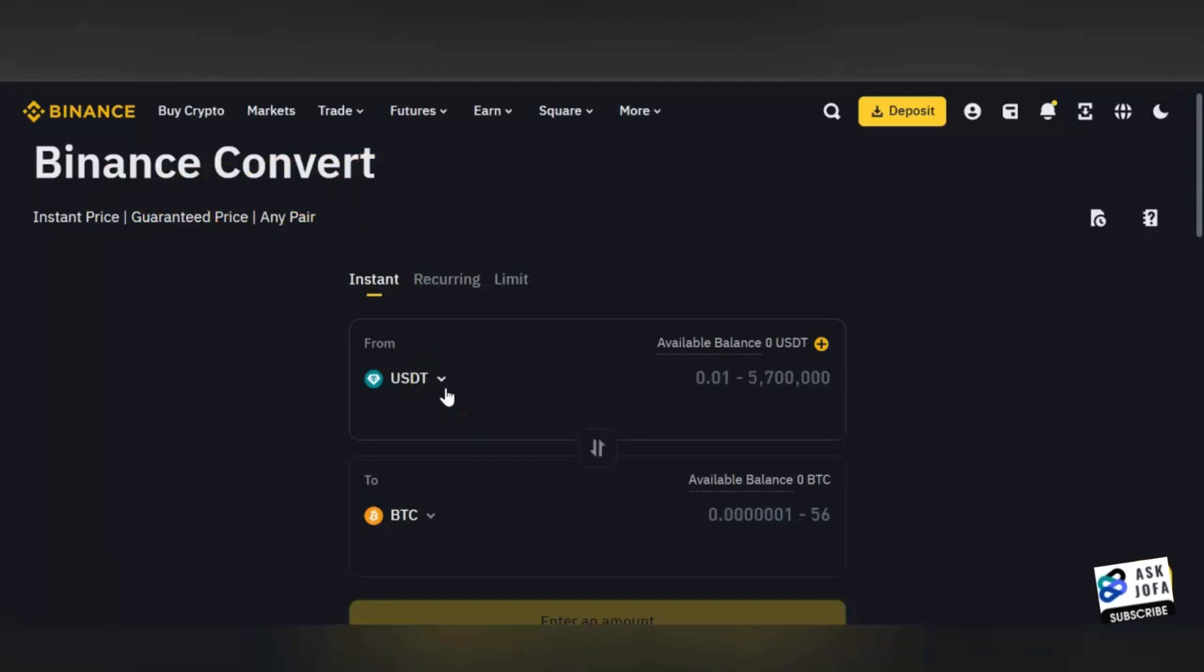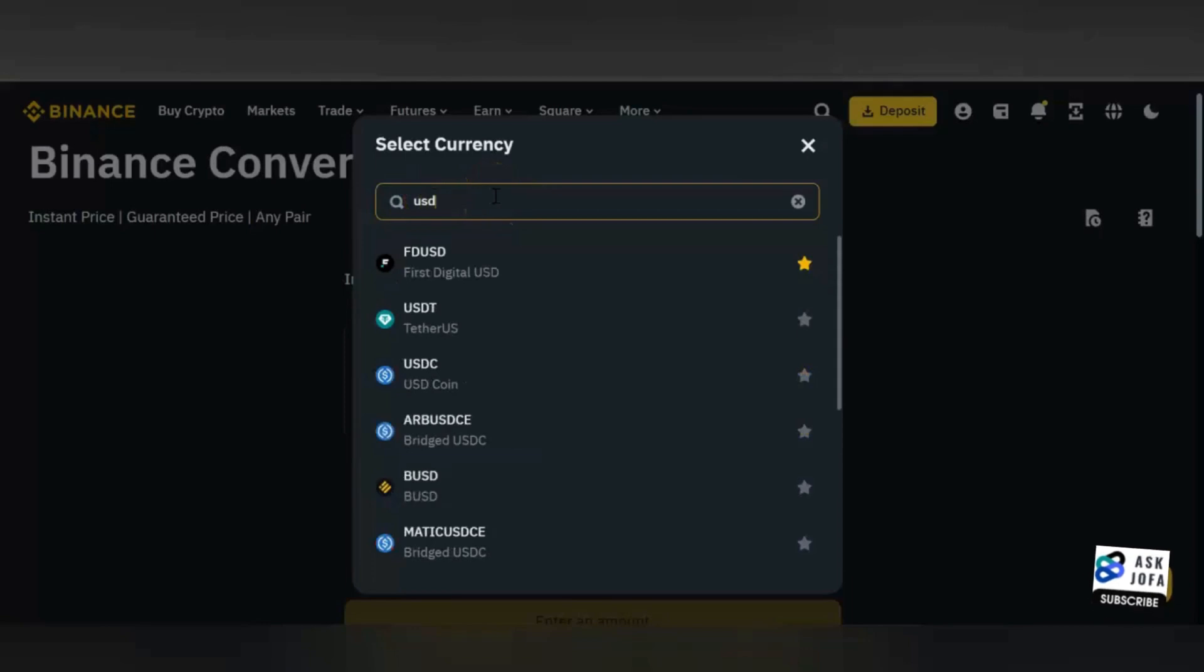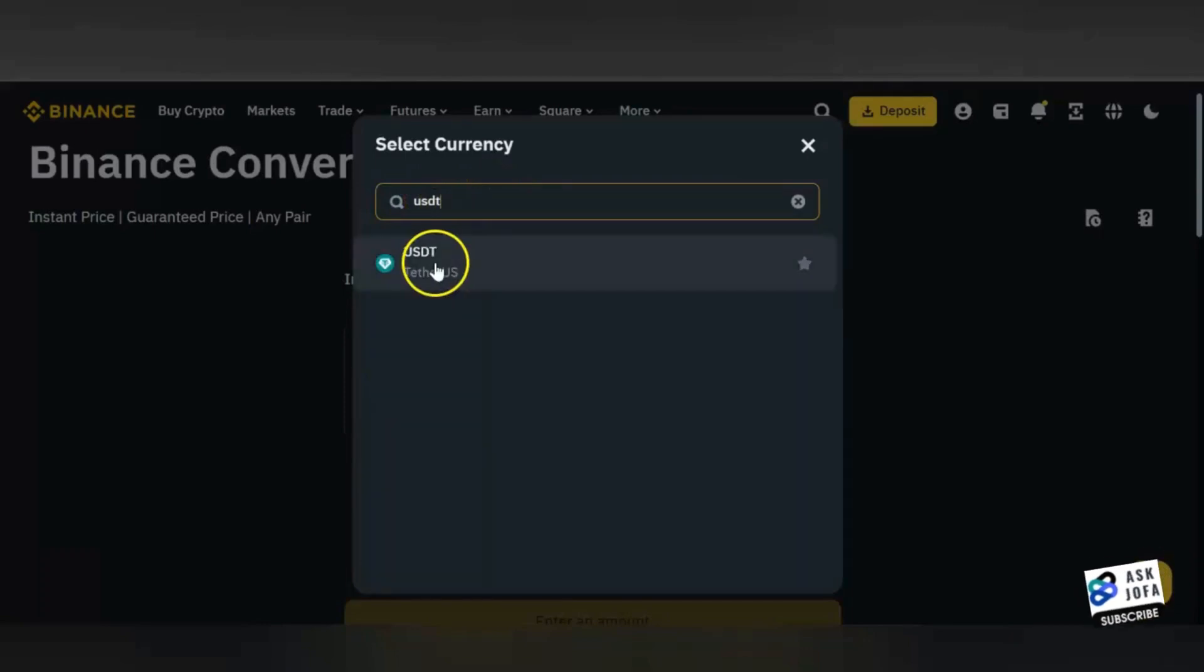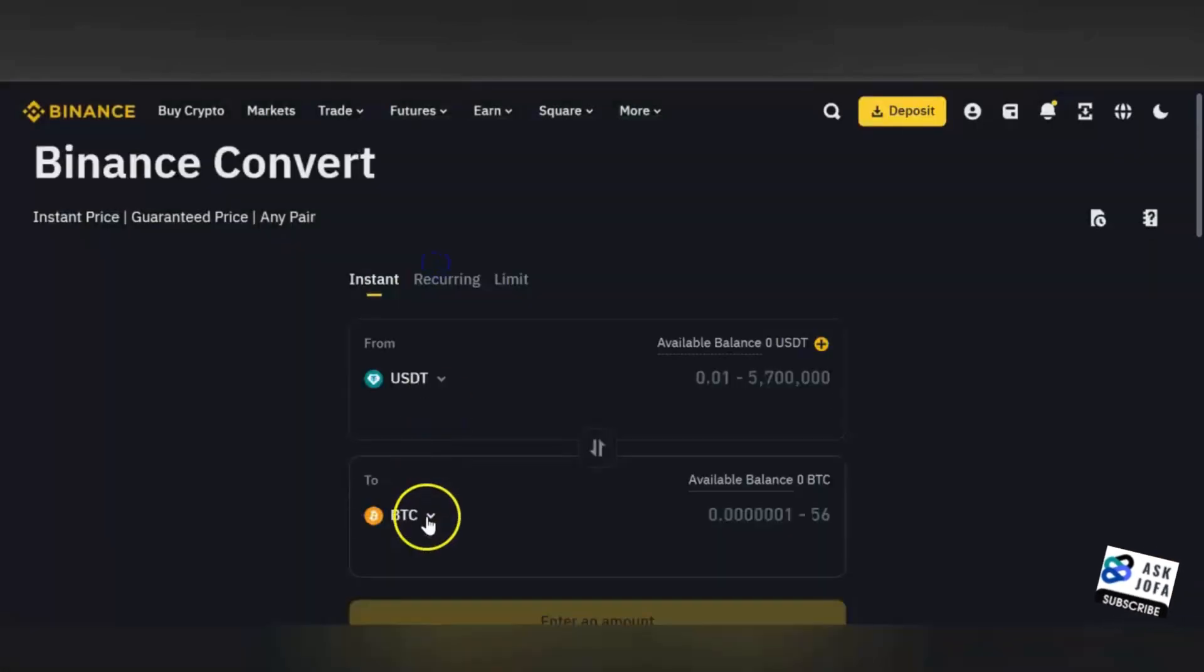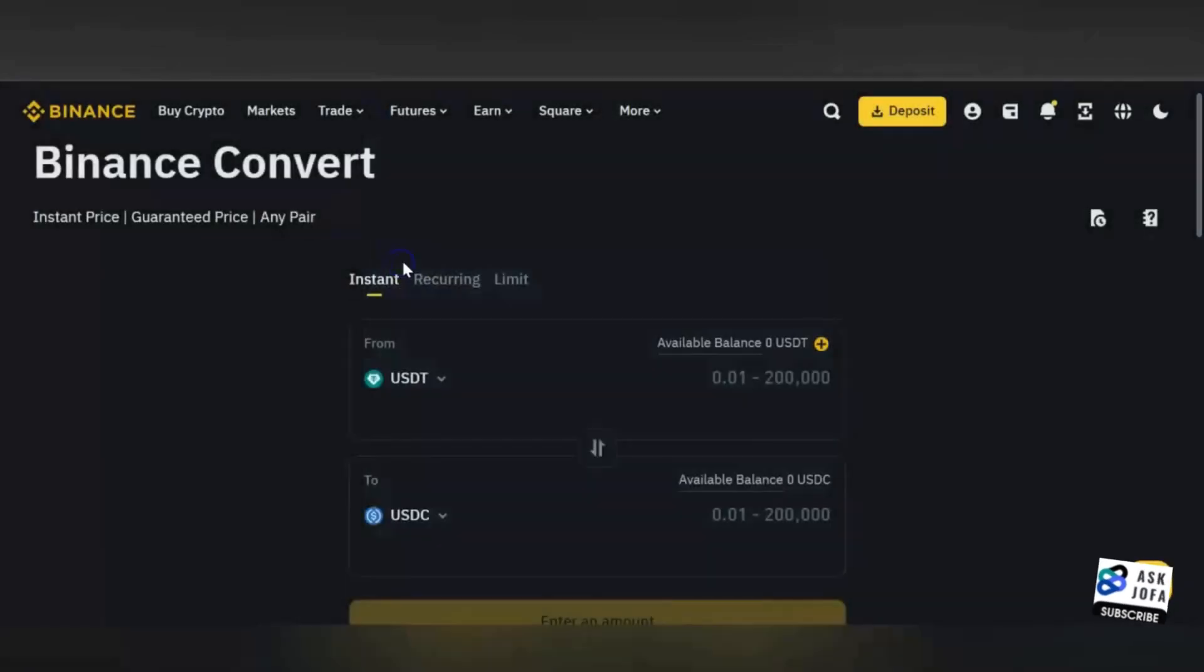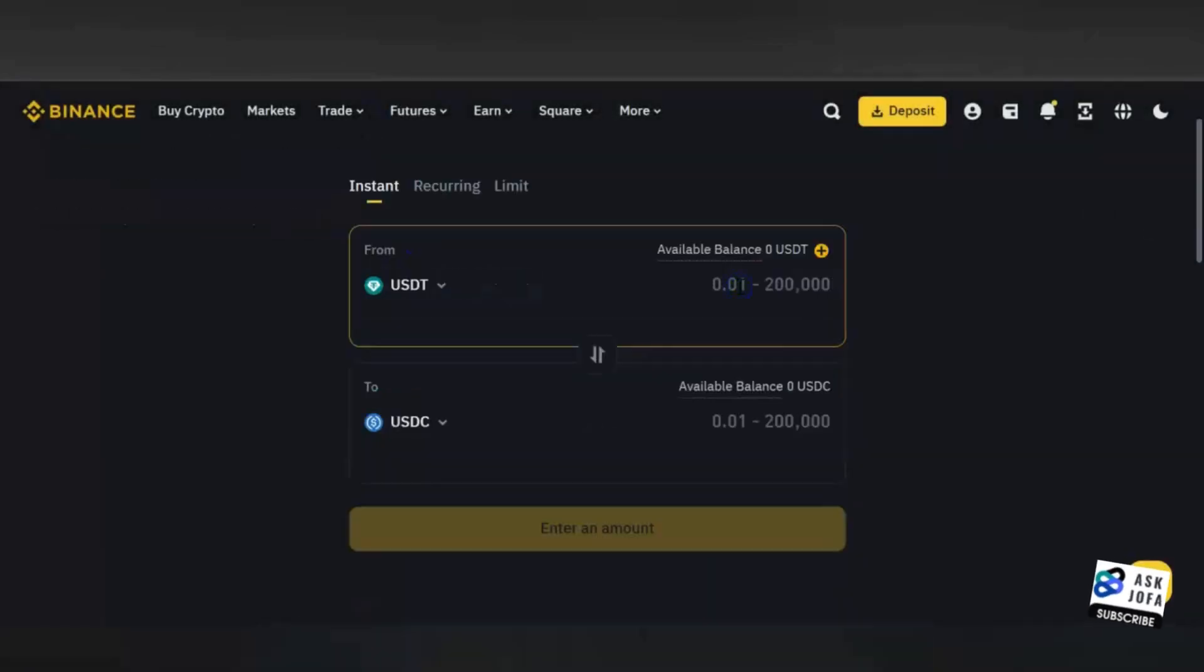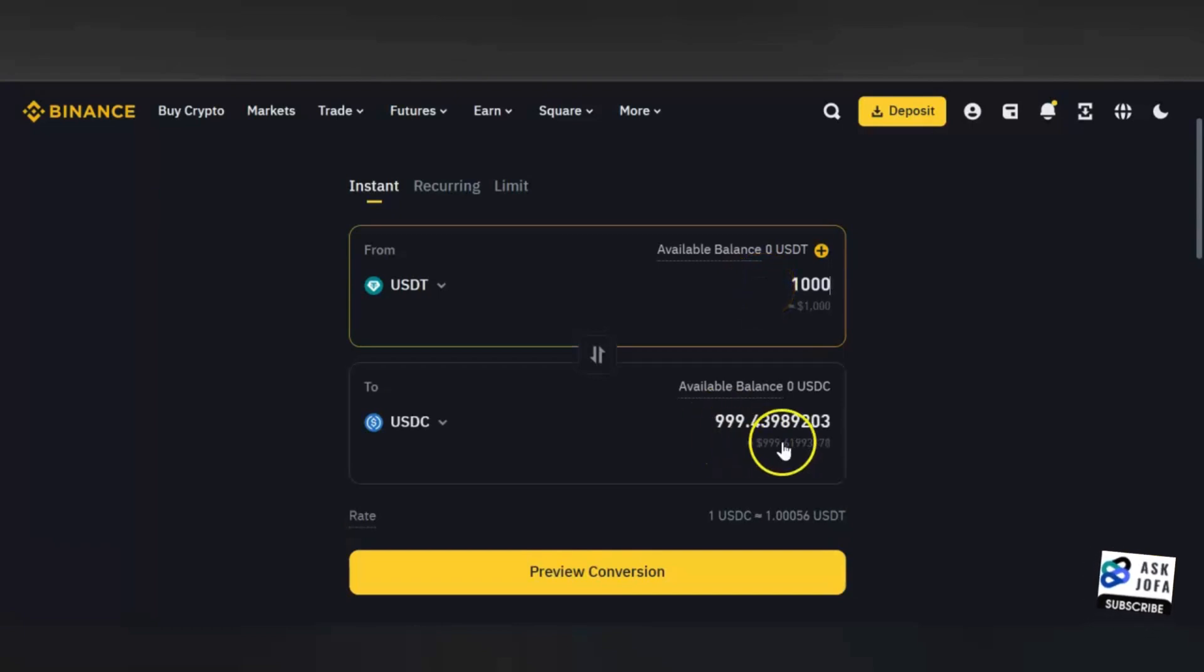You click here, you can search. Look at it - USDT, you just pick it. Since you are converting from USDT to USDC, you search for USDC and pick it. This is where you insert the amount you want to convert. Suppose we are converting 1000 USDT. Automatically this is the amount you get in USDC.